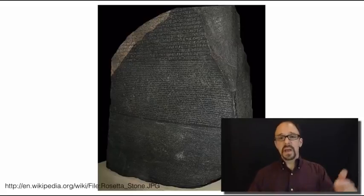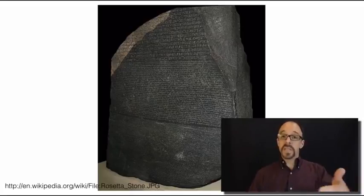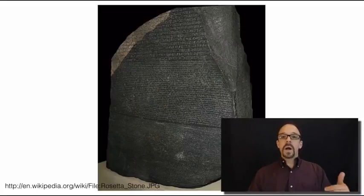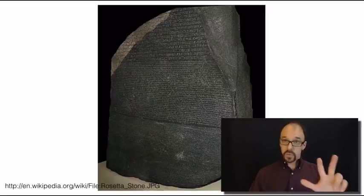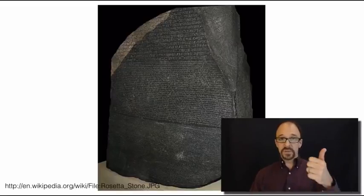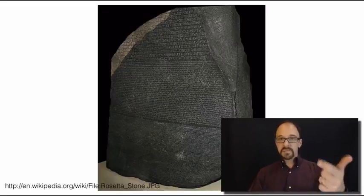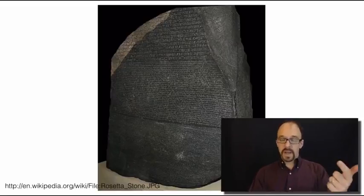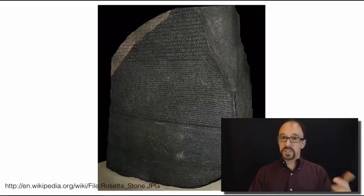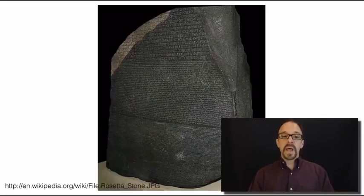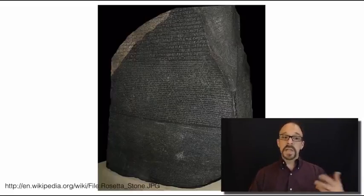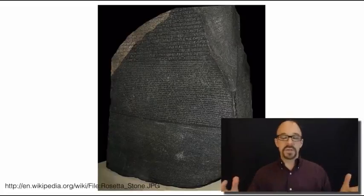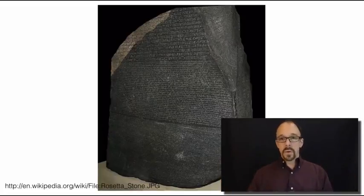This, of course, as I'm sure you already know, is the Rosetta Stone. Now, the Rosetta Stone has three scripts on it. It has ancient Egyptian hieroglyphs, demotic, which is, I understand, a different Egyptian script, and ancient Greek.